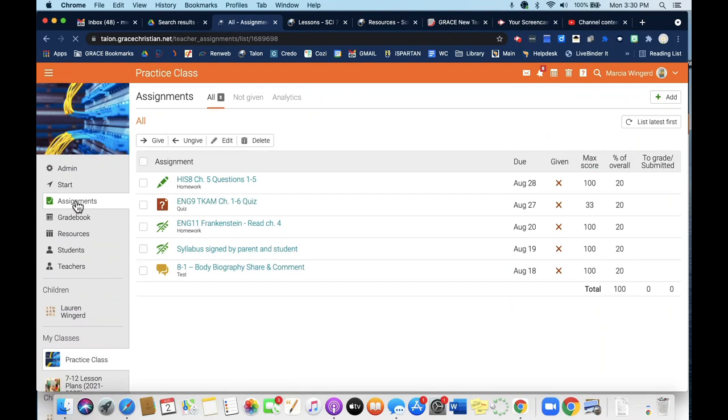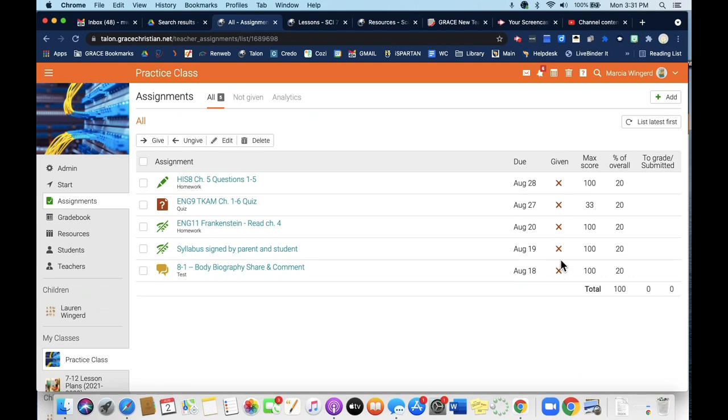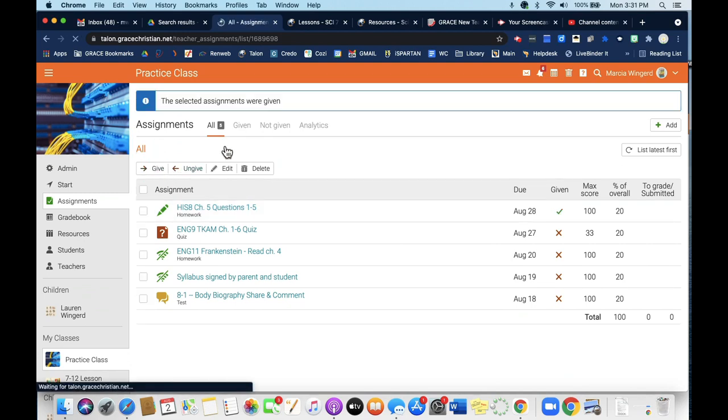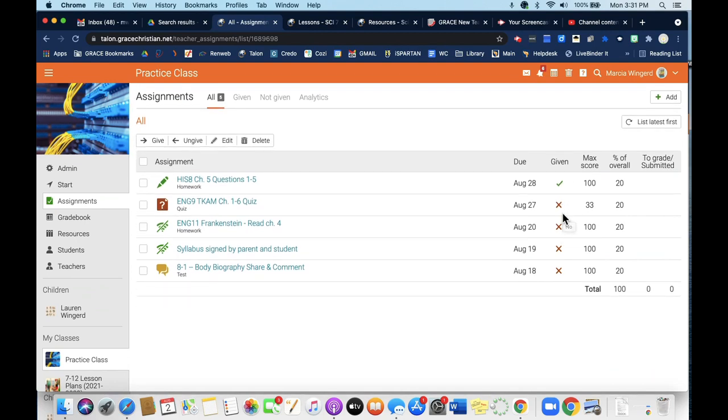You can see that I have already created some assignments for my class, but I'm going to walk you through how to do that for your classes. You'll want to note that over here under given, these all have an X. That means that even though I have created these assignments on Talon, they are not actually visible to the students in my class. I would need to give an assignment. So I would check it here and then select give in order to actually assign it to my students so that they can see it on Talon on their end.